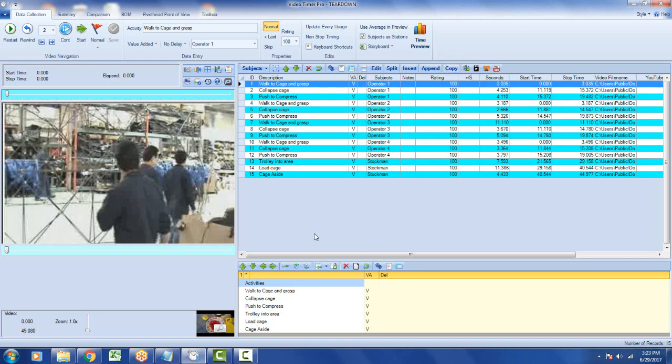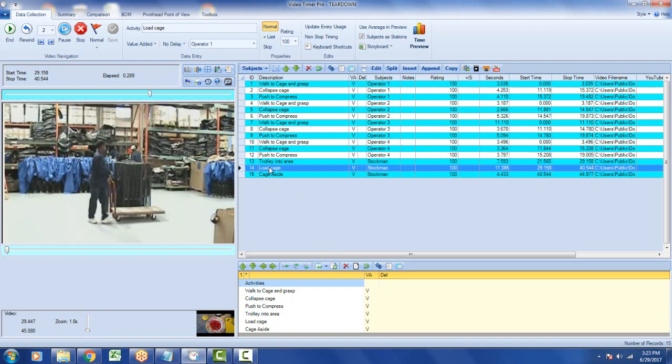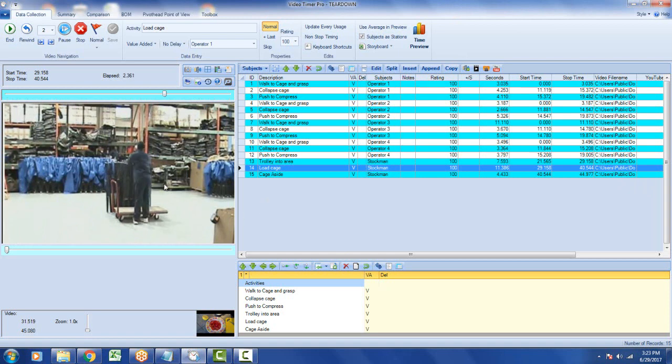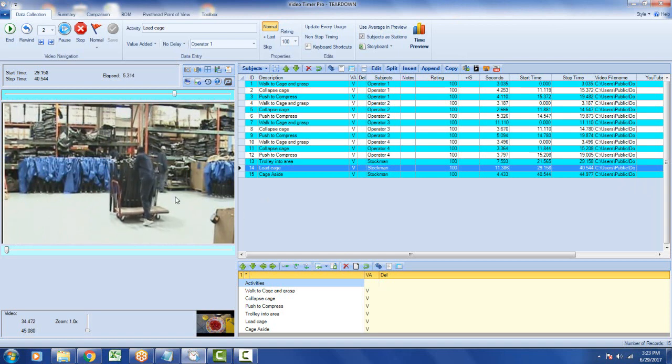This is our example with the operators moving the cage. So here's the load cage. And we might say, well, this guy needs some help here. Maybe the fellow at the back can come in and help him.